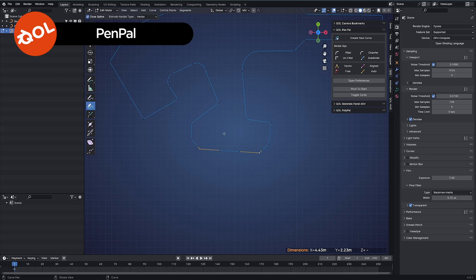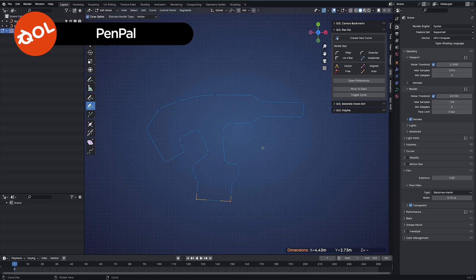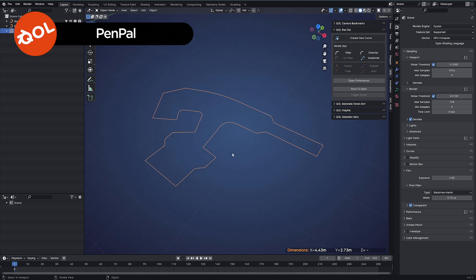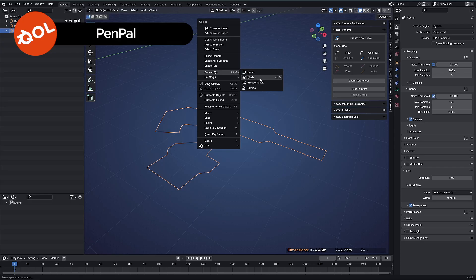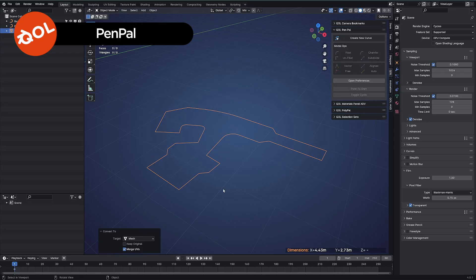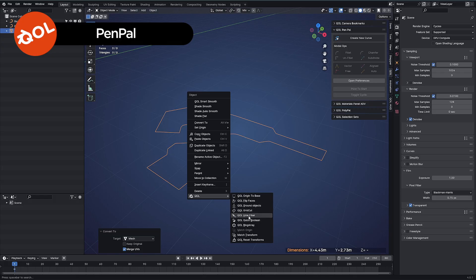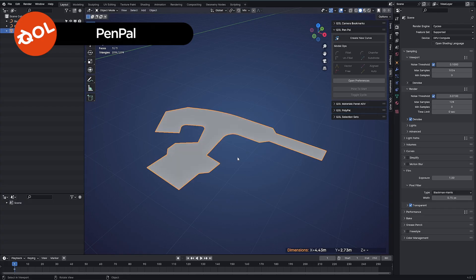One more thing we can do is create polygons out of these curves, which is normally a bit of a pain. So what we can do — once we've got the curve and we're happy with it — if you have QOL bonus tools installed, you can convert that to mesh. But that would only give you edges. Using QOL hole filler, which is part of the bonus tools, hole filler will change that into a polygon for you. It will literally fill the hole for you.